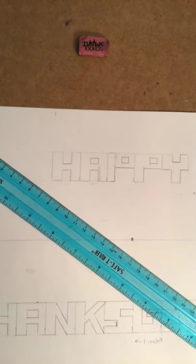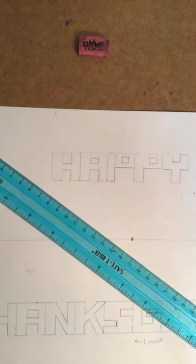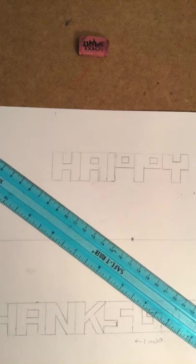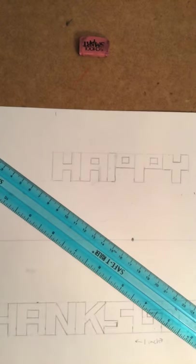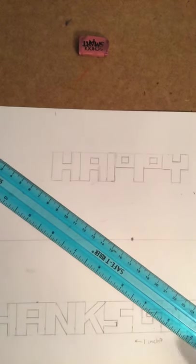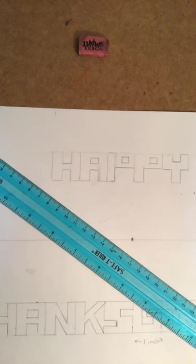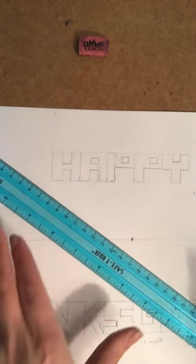This video is part two of the Happy Thanksgiving project in One Point Perspective. In this part you want to extend all of your letters to the vanishing point to make them look like they're 3D.